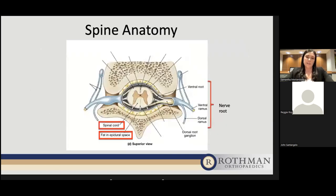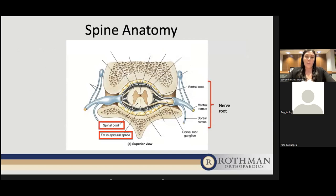Looking at a cross-sectional view of the spine, we have the vertebral body at the top, the spinal cord in the middle with nerve roots exiting out each side. I've highlighted the spinal cord, the epidural fat, and the nerve root. The epidural fat is a key area we'll be focusing on — where an injection would be going, for example, for an epidural steroid injection.